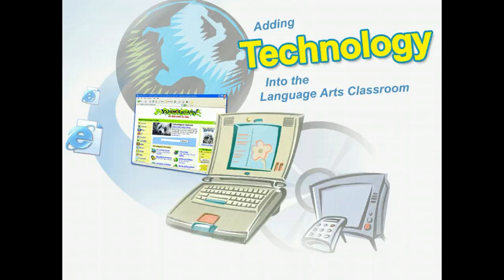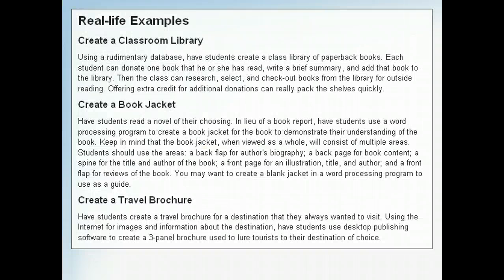Adding technology into the language arts classroom can add value for the students, creativity to the lesson plans, and variety for the teacher as well. Here are some real-life examples of how the concepts discussed in this lesson could be used in a classroom, either as a teaching tool or an administrative aid.